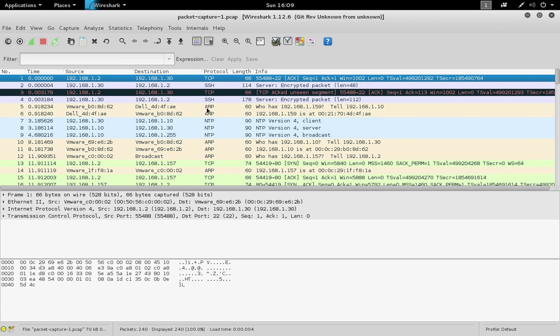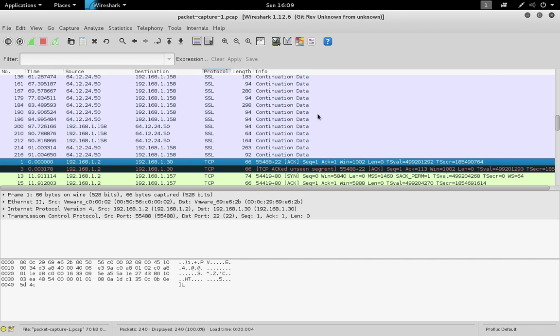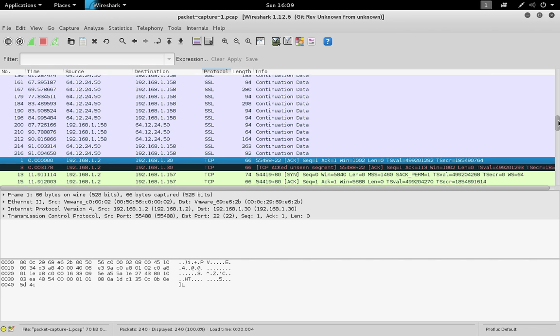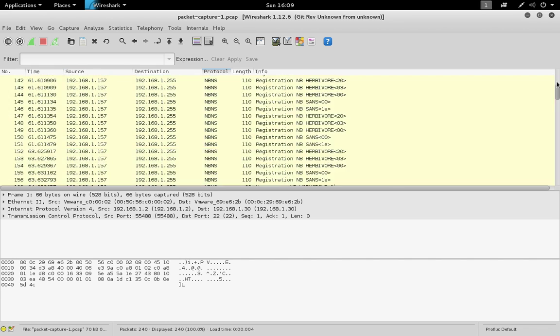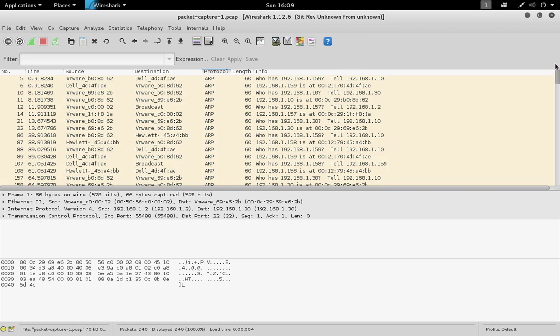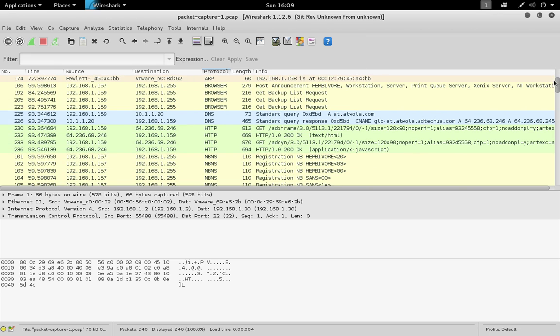When you open up the packet capture, you'll notice that the packets appear in the order they occurred by time, but you can resort those by protocol or other fields. This can help you organize the packets.